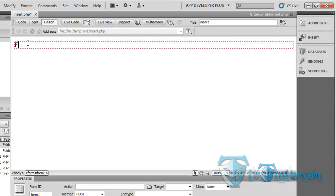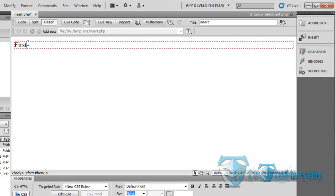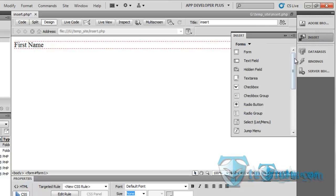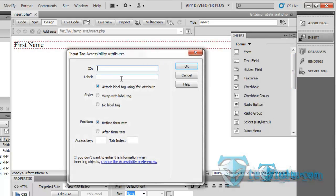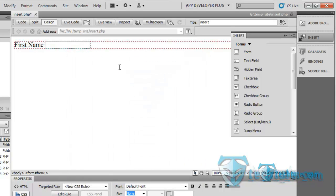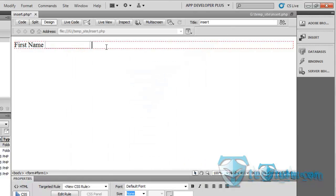Make it as first name, then insert a text field, id as name, ok.